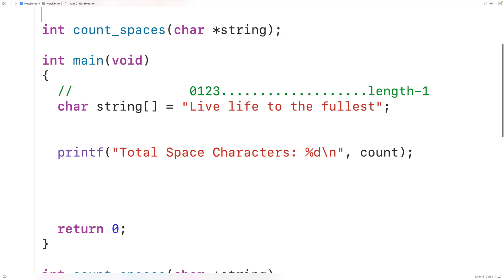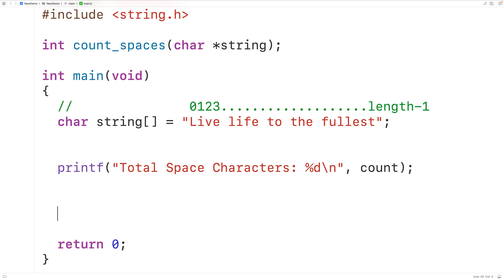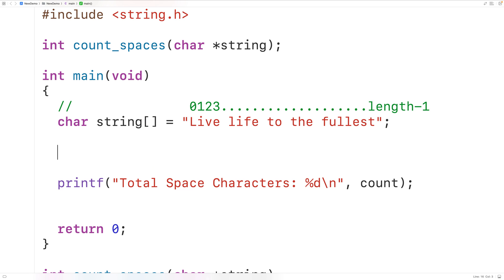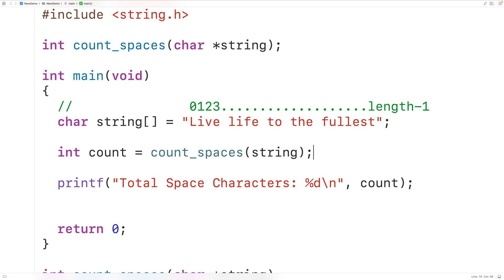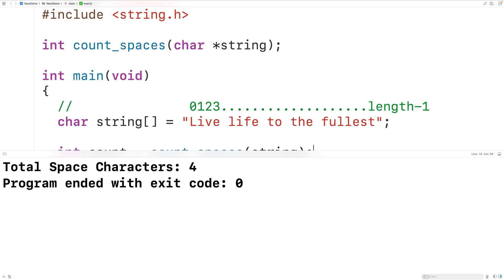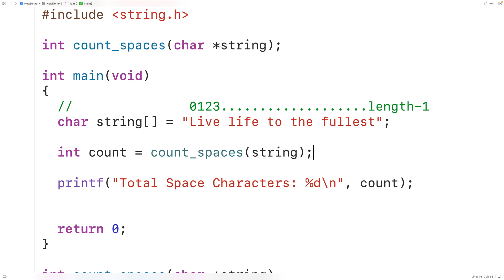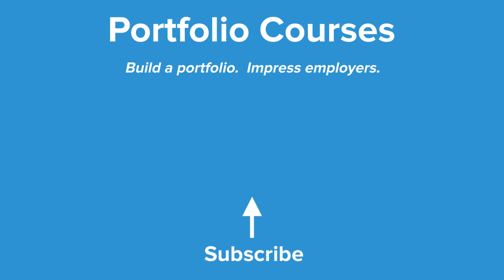In main we call count_spaces, passing it our string, and store the returned value into a variable of type int called count. If we save, compile, and run the program, we again get a total count of four space characters, which is correct. This is how we count the total number of space characters in a string using C. Check out portfoliocourses.com where we'll help you build a portfolio to impress employers, including courses to help you develop C programming projects.